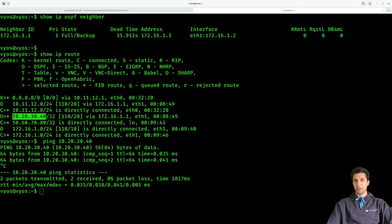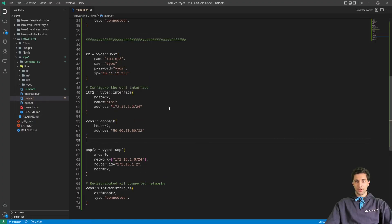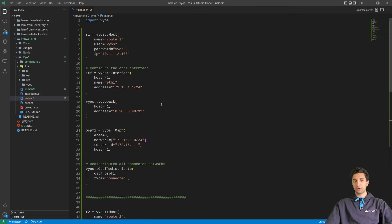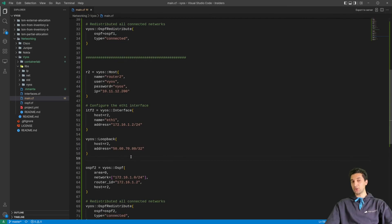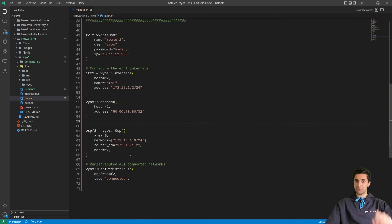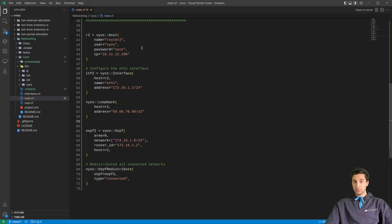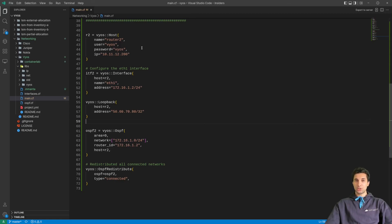Now one more important thing: if you have been following our previous videos, you know we don't really like doing models like this, meaning we are having lots of duplications with just tiny differences between router 1 and router 2's models. In the next video I'm going to show you how you can efficiently make a proper model for this and deploy it without any duplication and possible errors. I would like to thank you for watching and see you in the next video. Bye!